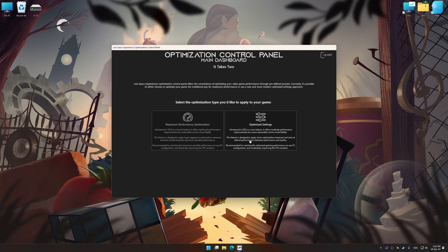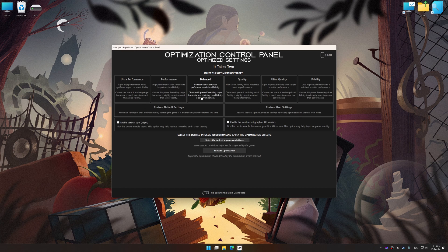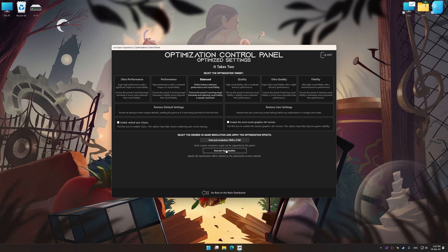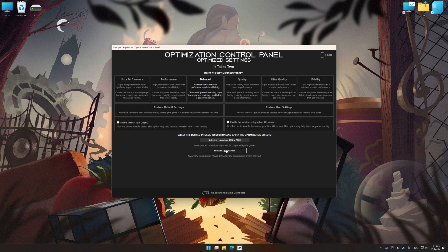Once the optimization control panel has loaded, select the desired optimization presets and the rendering resolution for the game. Feel free to experiment with the optimization presets and rendering resolution to see what works best for your system.